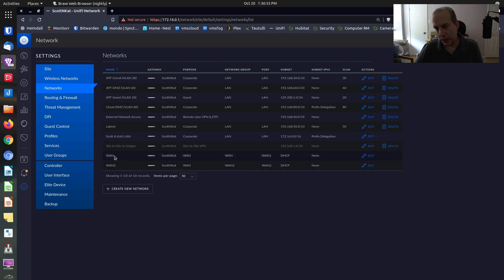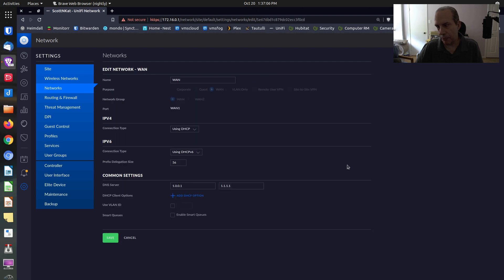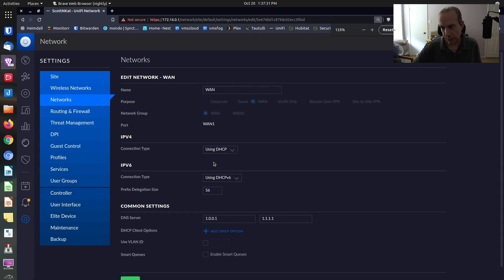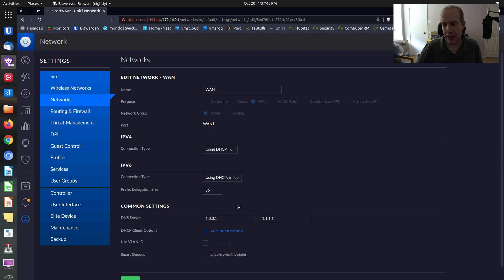Right now we're going to look at my WAN interface. Those of you with only one WAN interface won't have a WAN and WAN 2. We're going to edit the WAN interface. By default, you probably have DHCPv6 disabled. I want to go up and set that to using DHCPv6. The prefix delegation size, in my particular case, is set to 56. If you can't determine what your ISP's number is, try 64 first, and if that doesn't work, try 56.